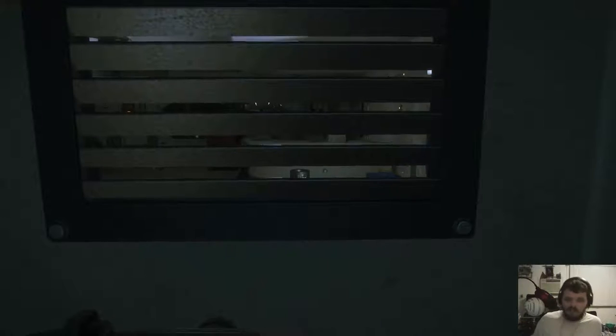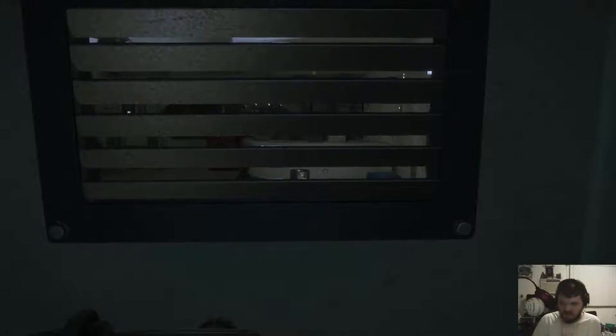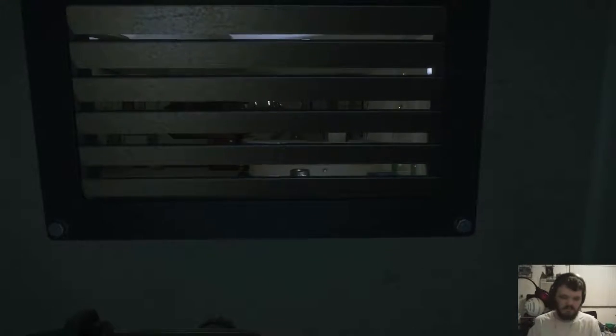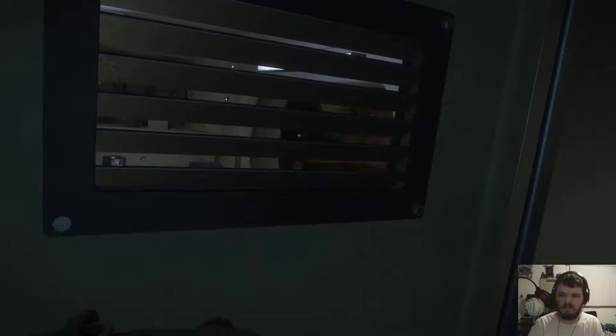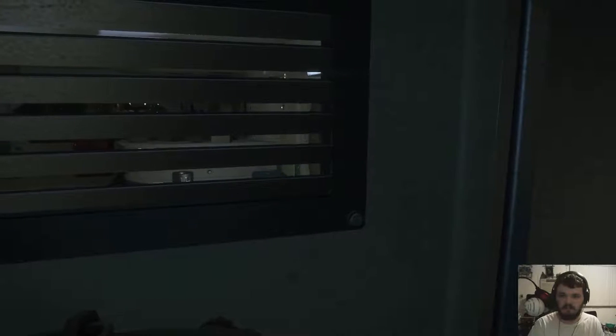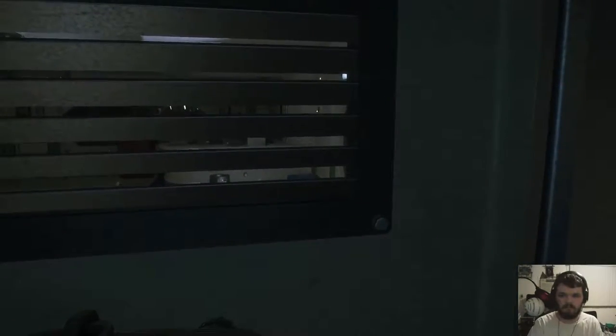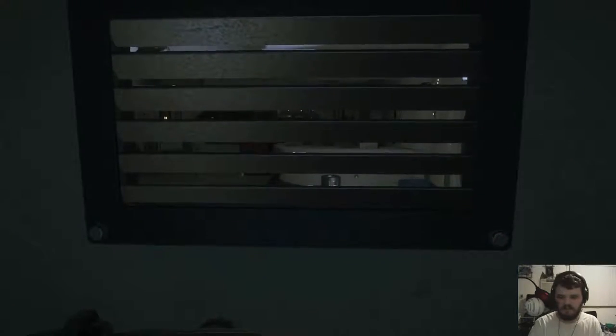Okay, so we could just spend the rest of the game in here. Actually, I wonder if the game has a way to keep you out of the closet. Oh, okay. Yep, this is how the game does it.